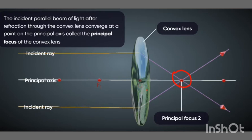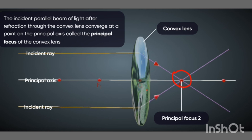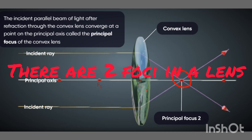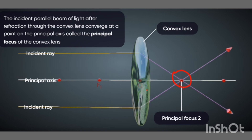The principal focus of a convex lens is a point on its principal axis to which light rays parallel to the principal axis converge after passing through the lens. After refraction, the rays meet at a point F2. A lens has two foci — F1 and F2 — the word 'foci' being the plural of 'focus'. The two foci of a lens are at equal distances from the optical center, one on either side of the lens.